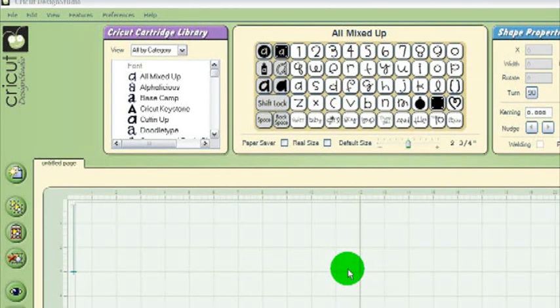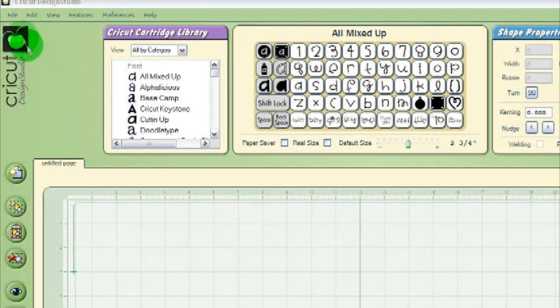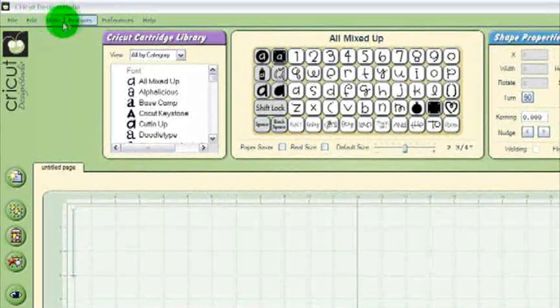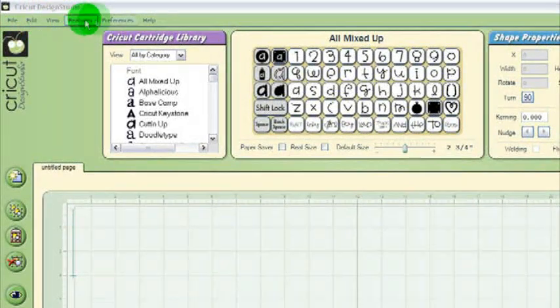Across the top you'll see six menus: File, Edit, View, Features, Preferences, and Help.